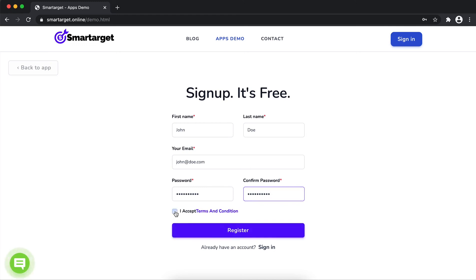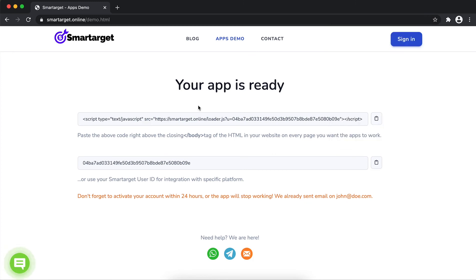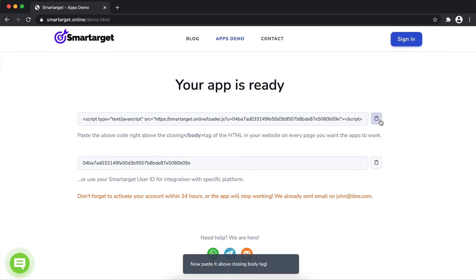Now, click on register. Your app is ready. Copy the JavaScript code and paste it in your website before the closing body tag.